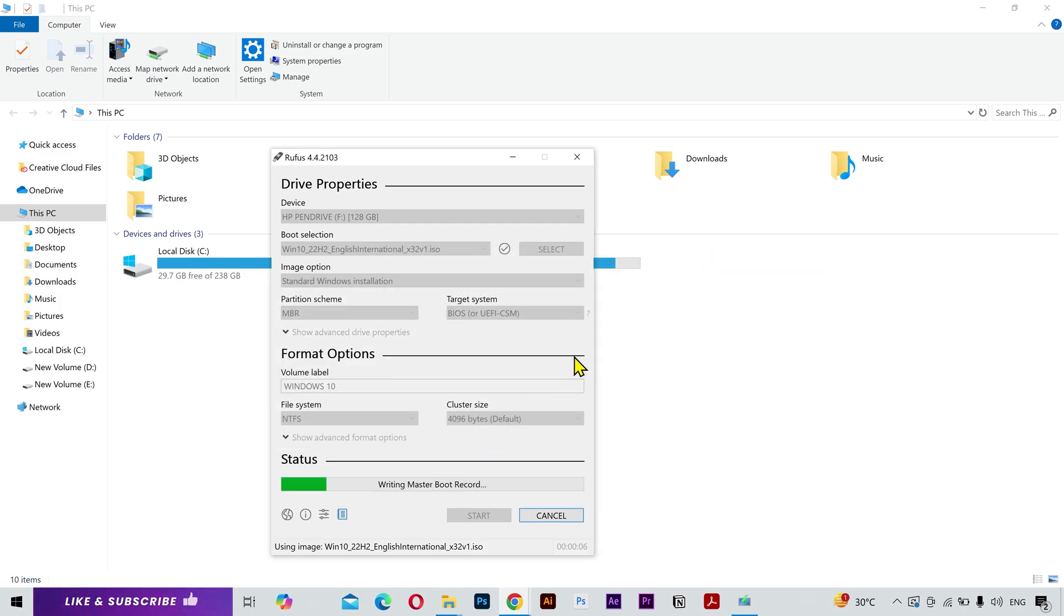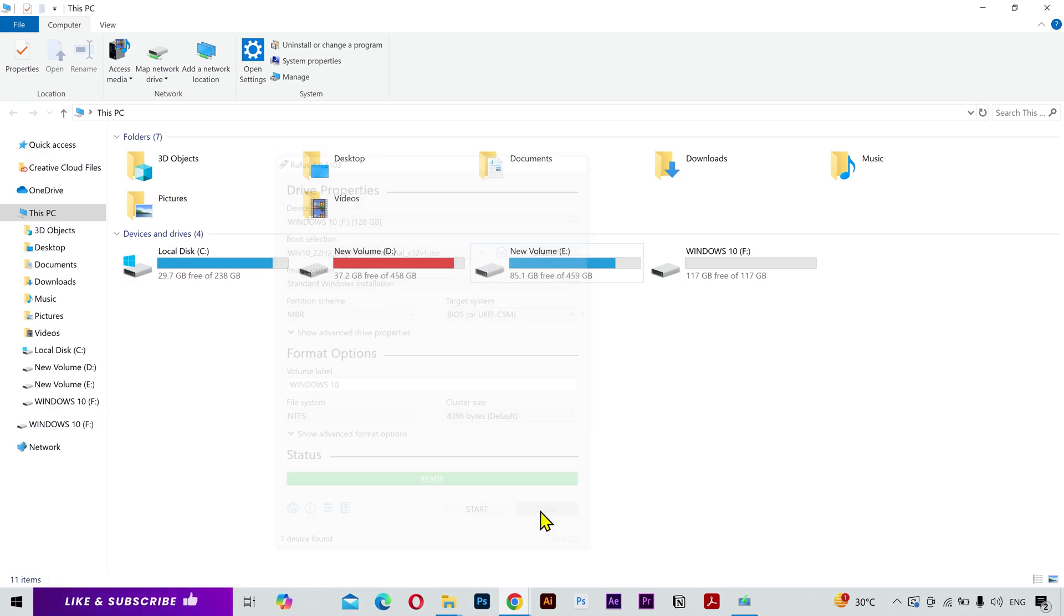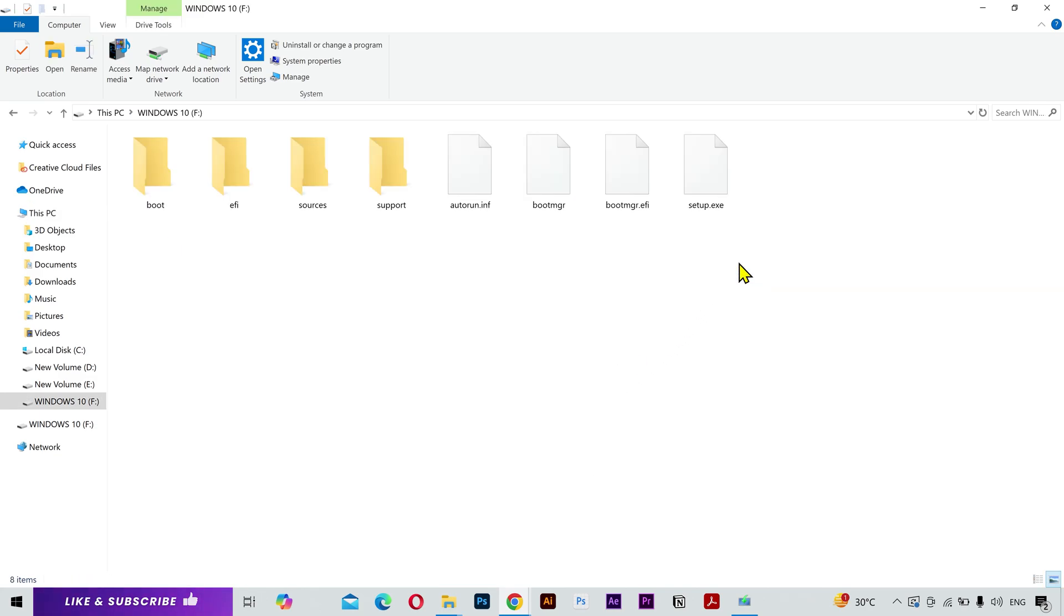It'll take a little bit. When done, it'll say Ready, and you can close it. I'm going to refresh. And the bootable USB is ready.